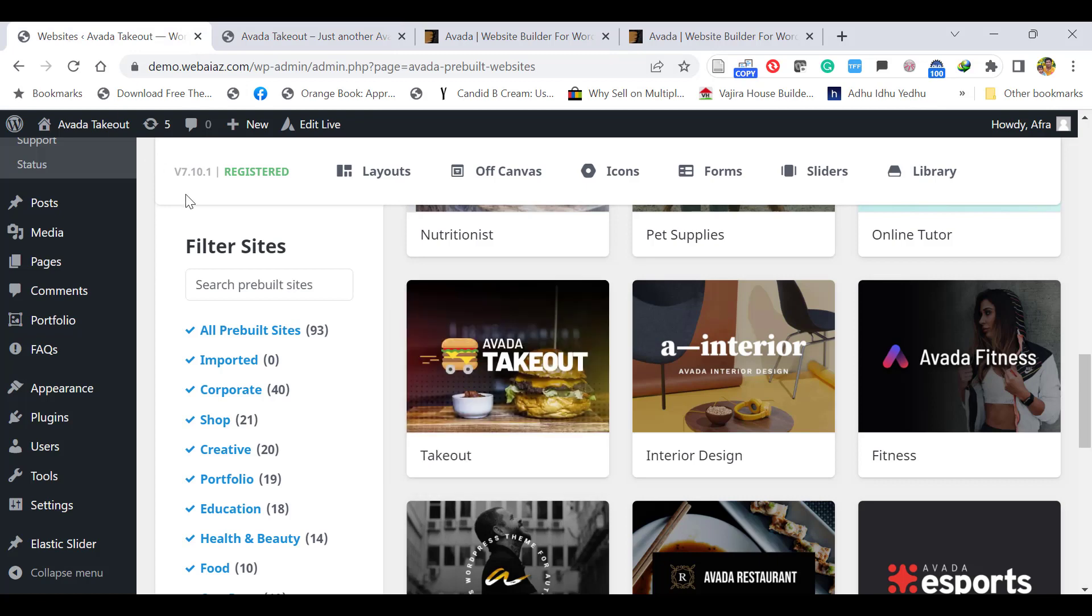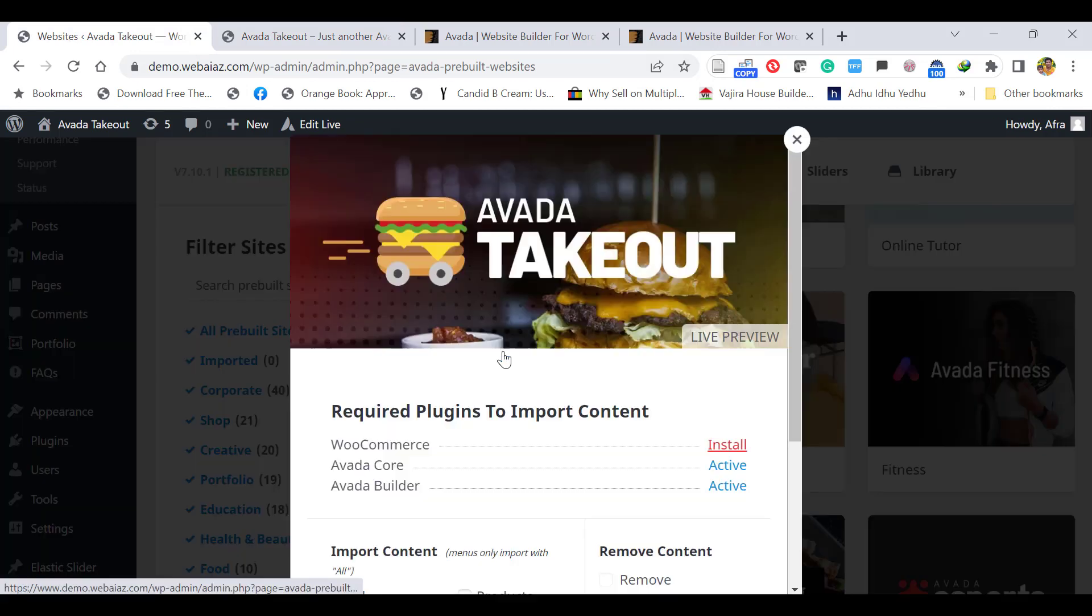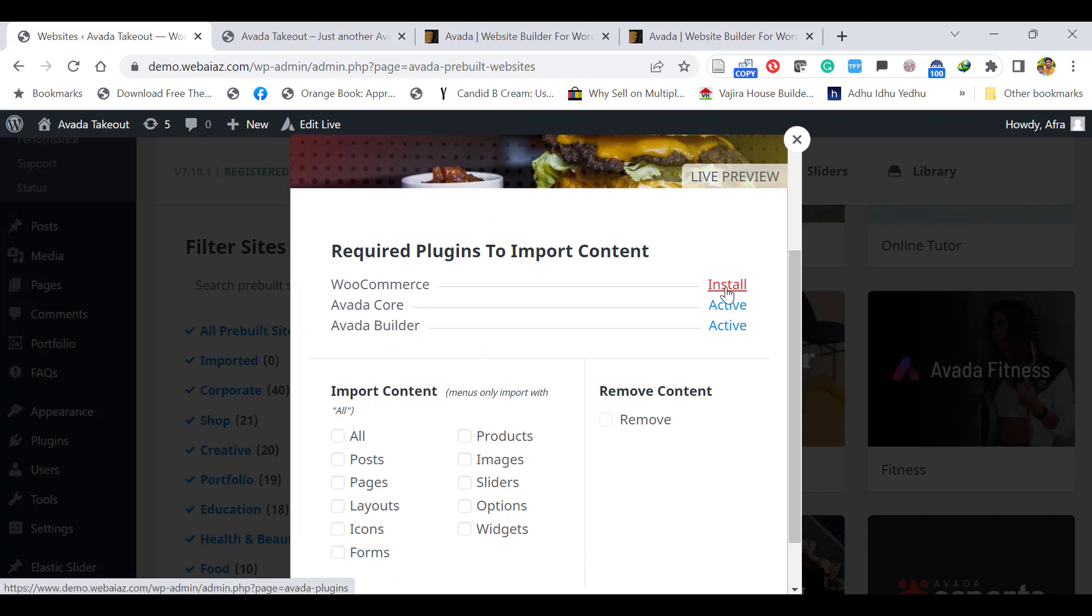Go back to the website. This is the theme we want to import, so click Import. It needs three plugins: Avada already installed and active, Avada Builder already installed and active. It needs WooCommerce, so click Install. Now WooCommerce is also installed and active.